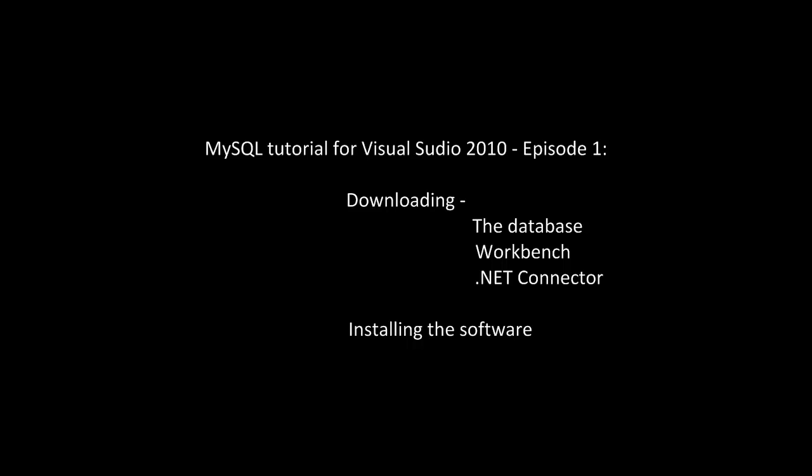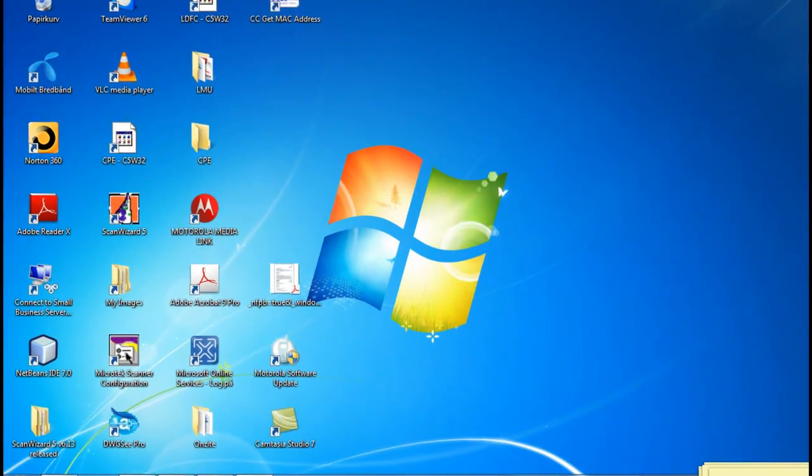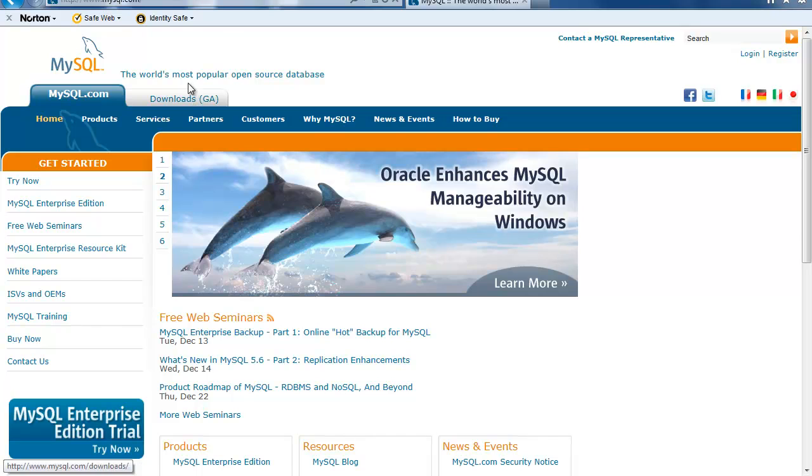So enjoy! To be able to work with MySQL databases in Visual Studio you need some software from MySQL.